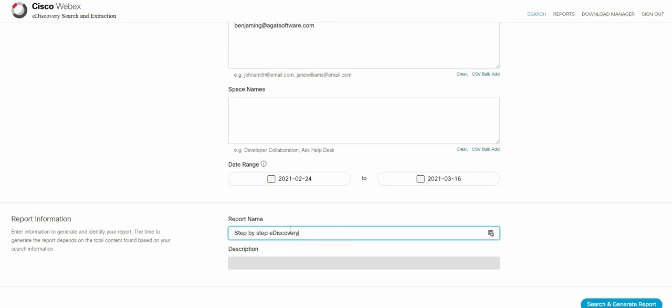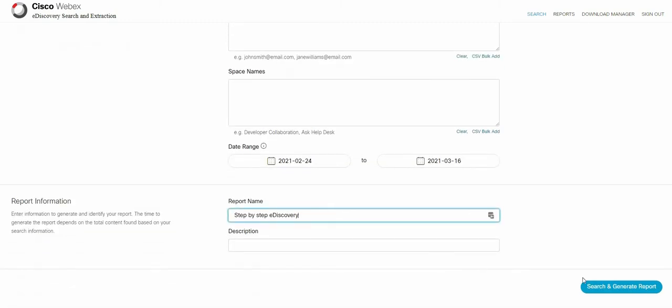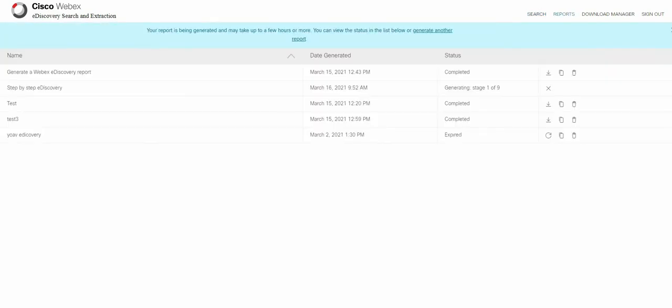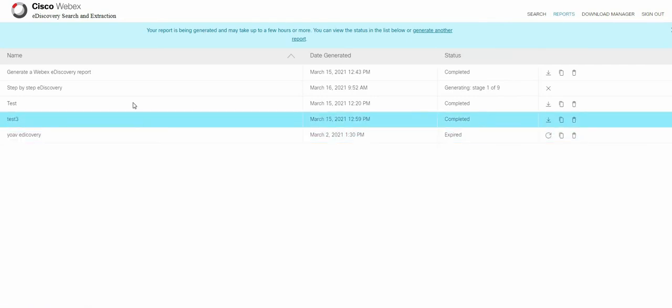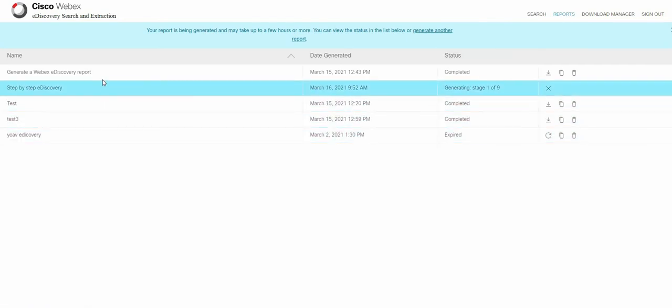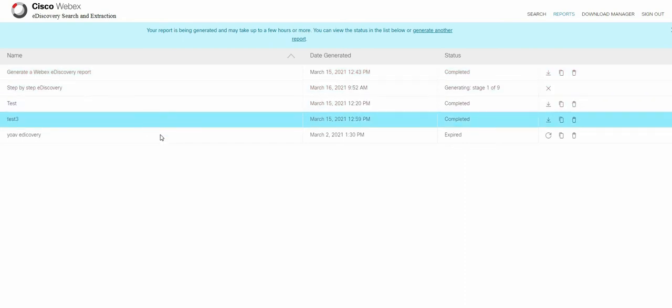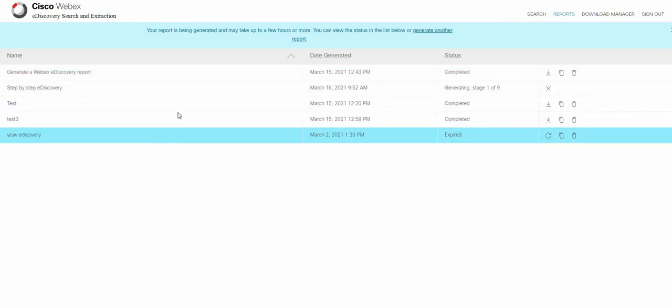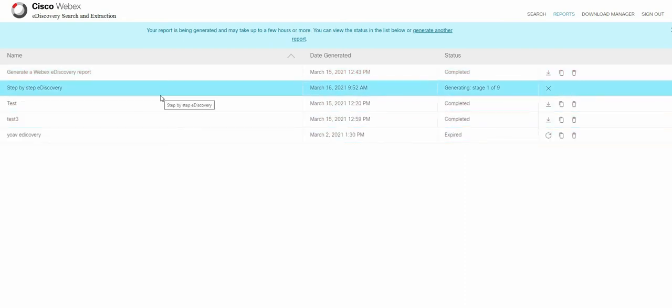Voila! These are the steps and we will click on search and generate reports. Once that is done it will automatically redirect you to the second tab on the right hand side reports which gives you a detailed list of all the reports that were done, have expired, completed and still in procession.